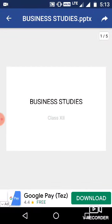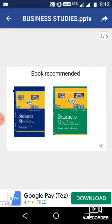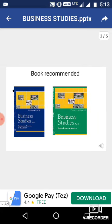Welcome to business studies class. Our 12th class business studies is divided into two parts: Part 1 and Part 2. Part 1 is related to principles and functions of management, and Part 2 is related to finance and marketing management.